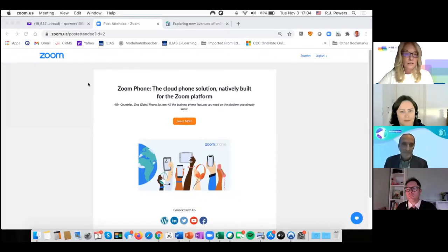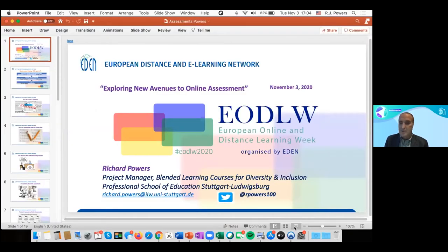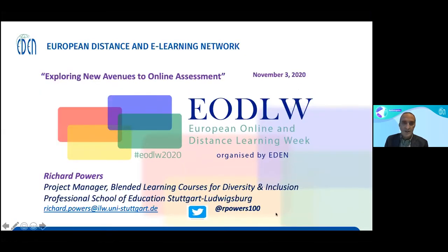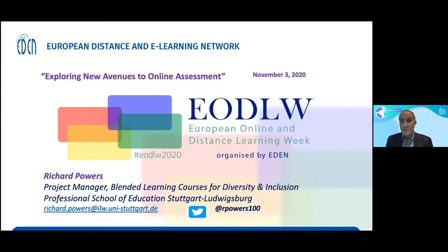At Stuttgart University, he is developing project courses and trainers for 3,000 teachers in training. Richard, please share your screen. We are looking forward to your presentation on the importance of online authentic assessment. Thank you, Lisa, for that wonderful introduction. Today's talk will be exploring new avenues to online assessment. I'm part of the Professional School of Education, Stuttgart-Ludwigsburg, Germany, where we oversee teachers in training — so you can imagine how important assessment has been since the pandemic.